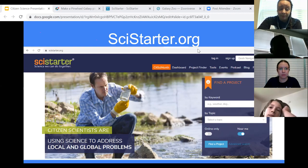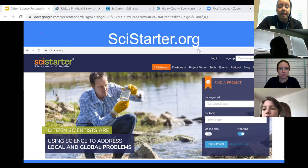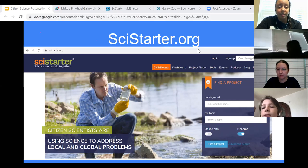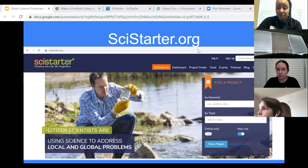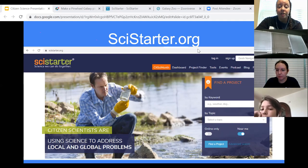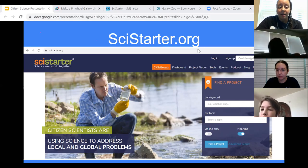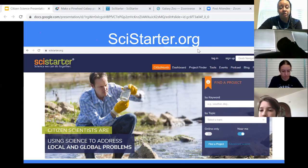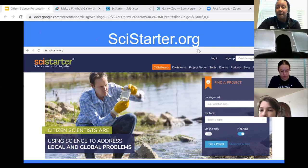SciStarter is not the only website that connects you to citizen science projects. The project we'll be doing today actually originates on a site called Zooniverse, which is another site for citizen science projects — they just don't house as many projects as SciStarter.org. Our featured project for Earth Day is all about galaxies. We're going to show you how you can help real scientists characterize and classify different galaxies that they have taken pictures of. But first, let's learn a little bit about galaxies.